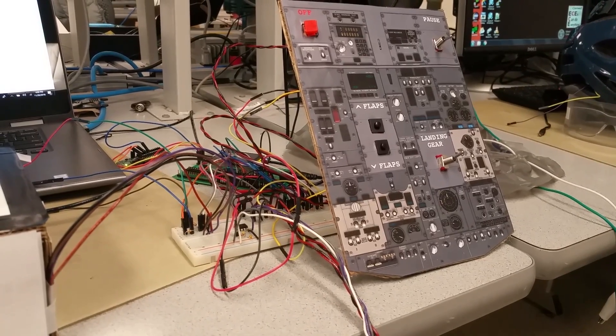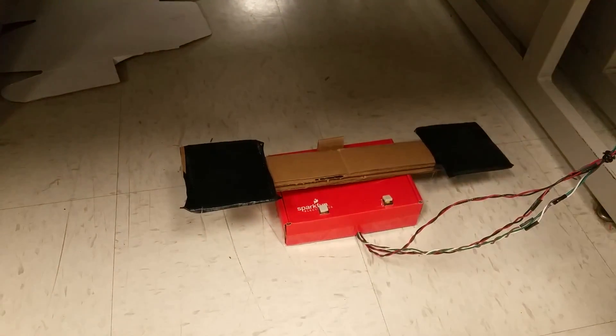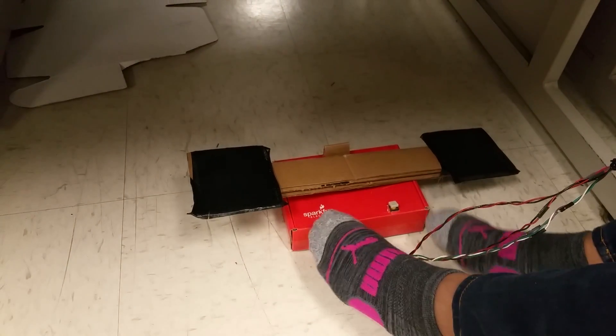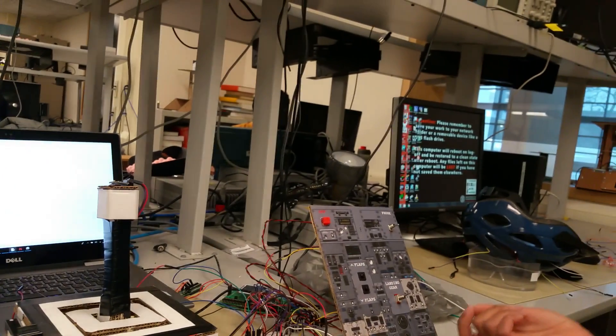And here are the rudder pedals which control yaw as well as the toe brakes. Since planes have differential braking, so you can control each brake individually.